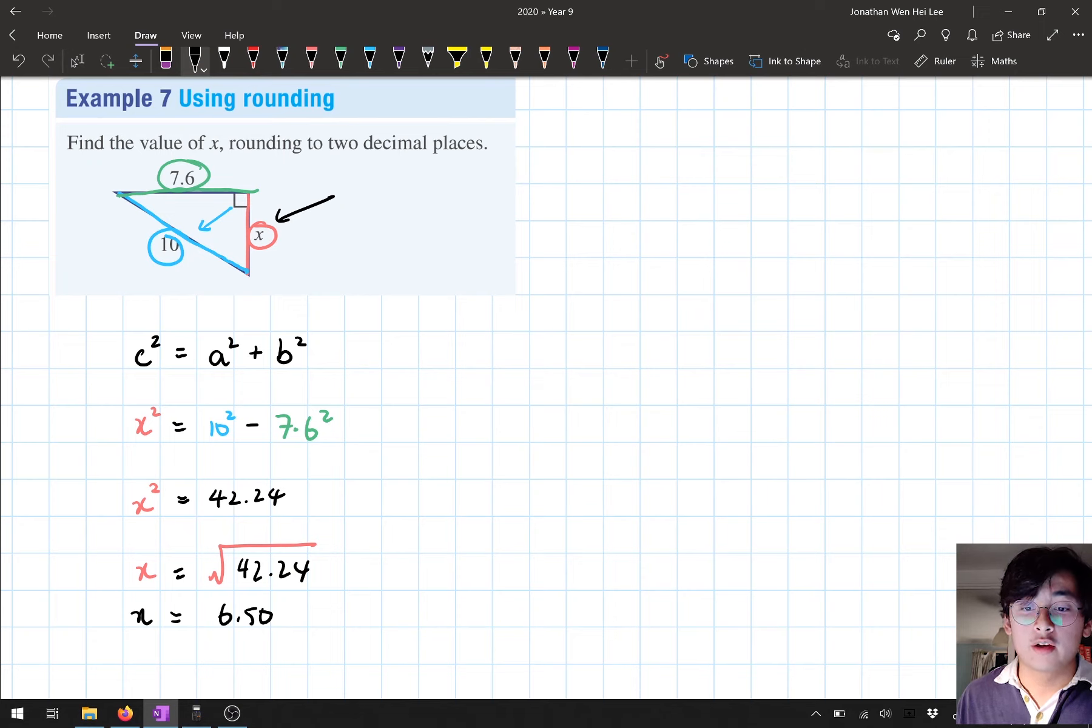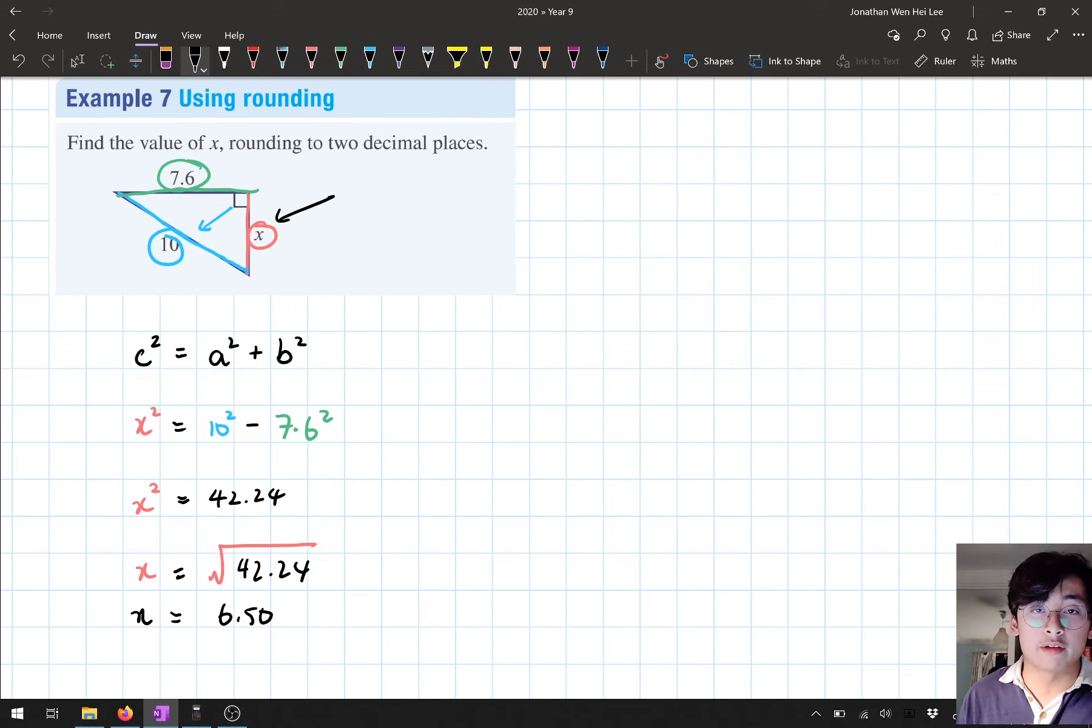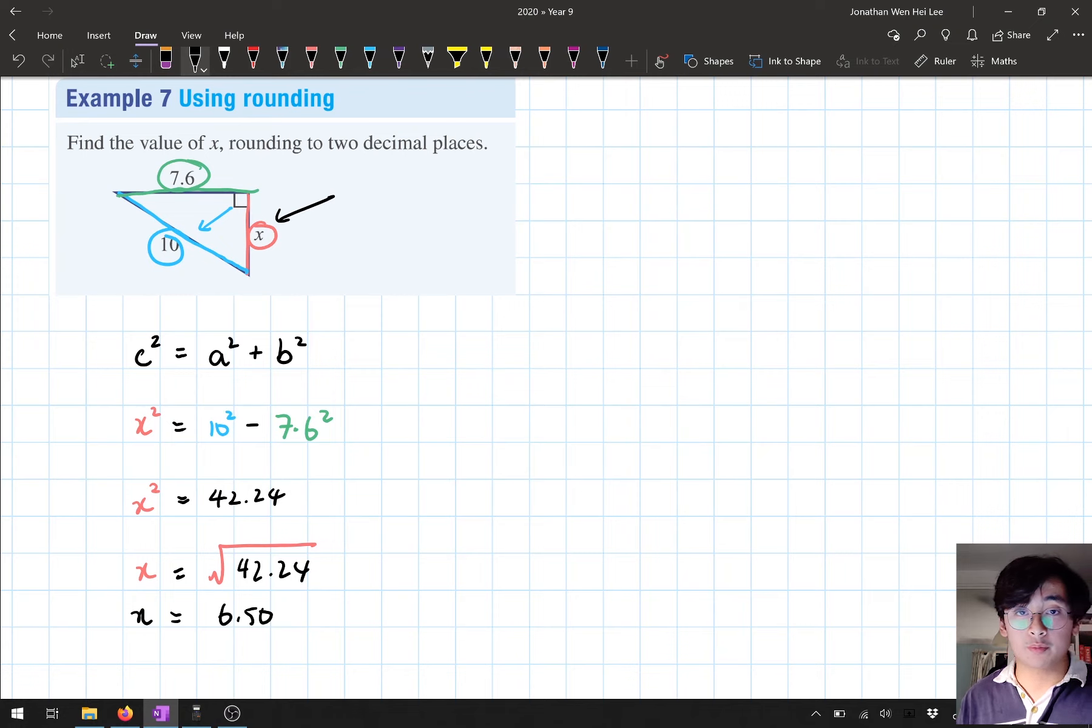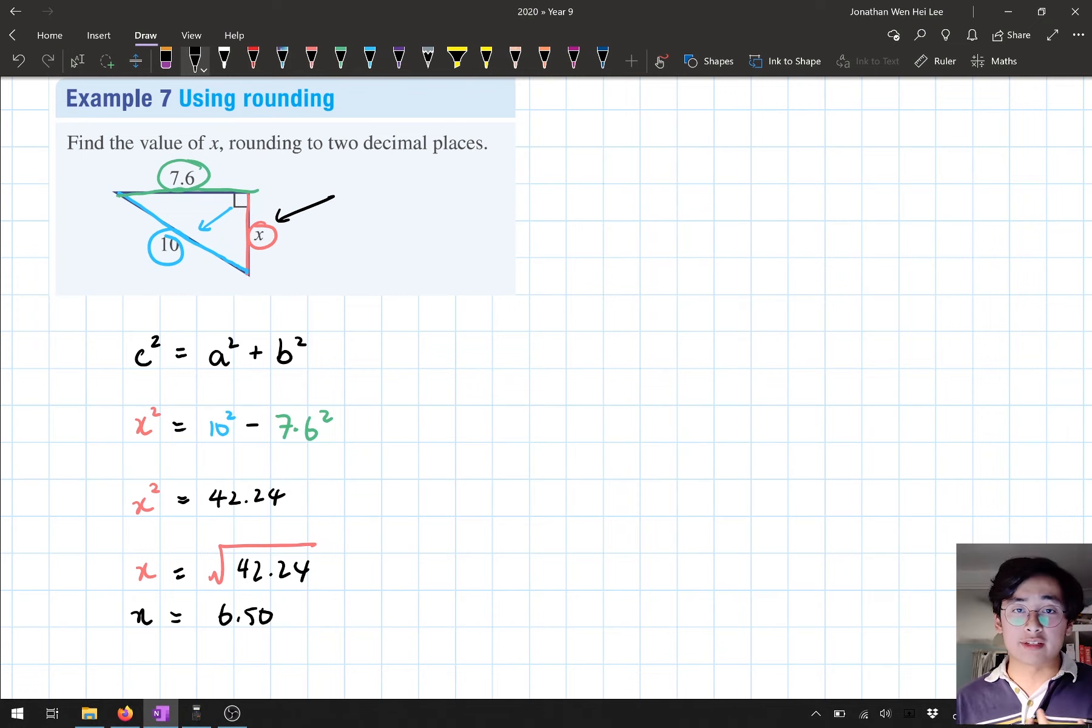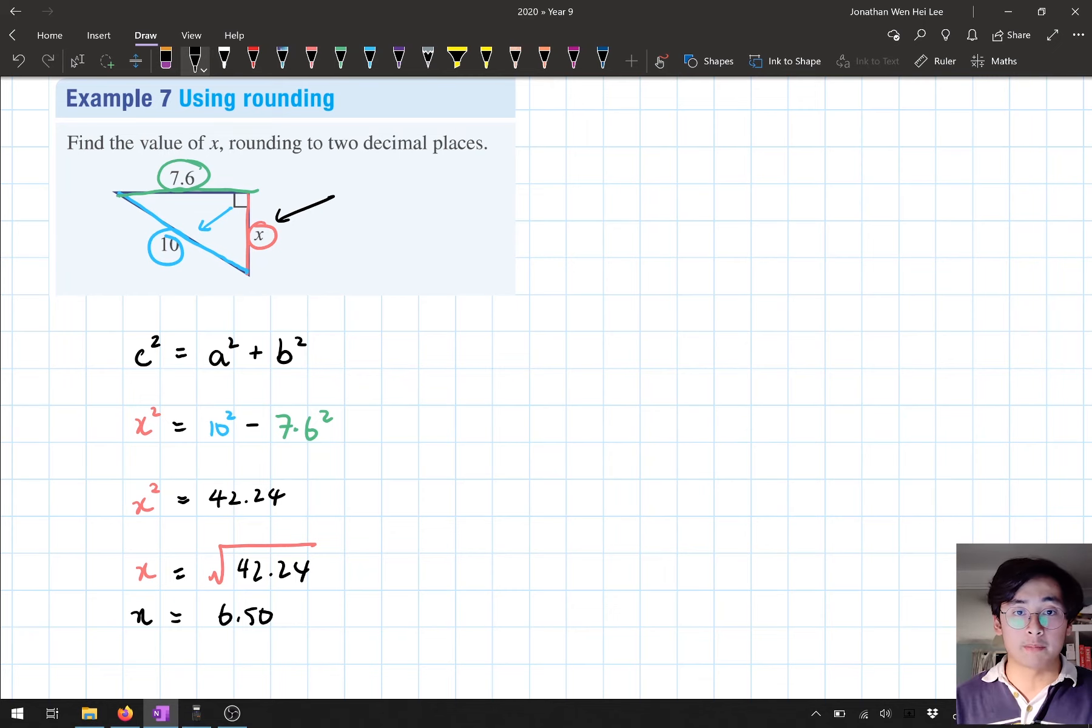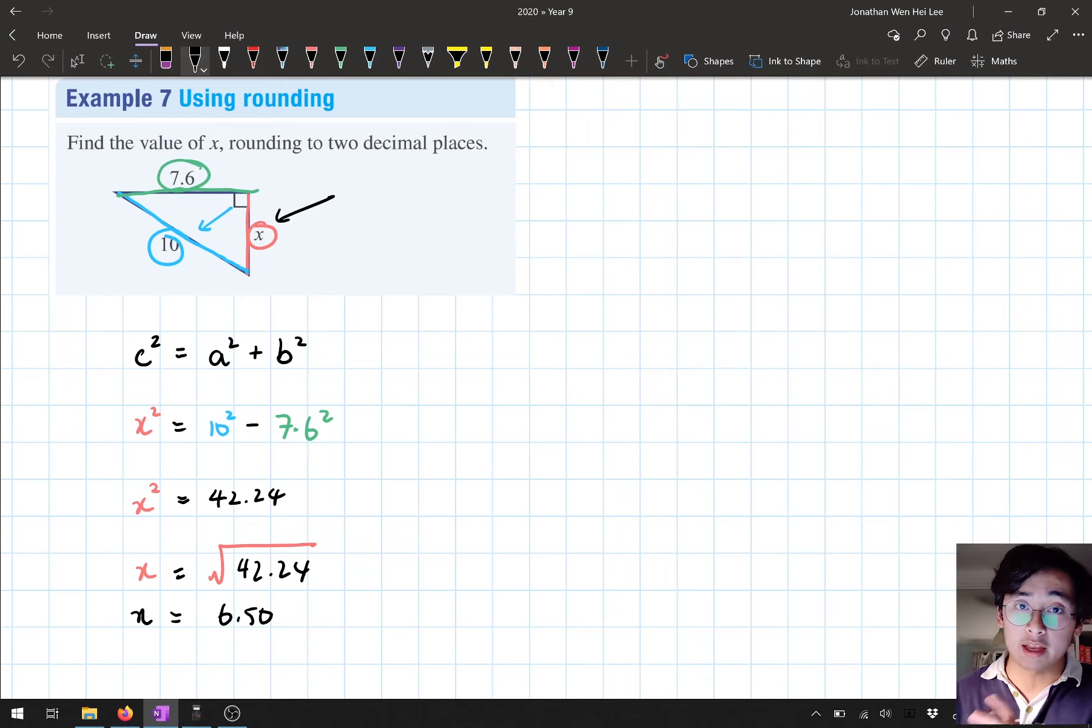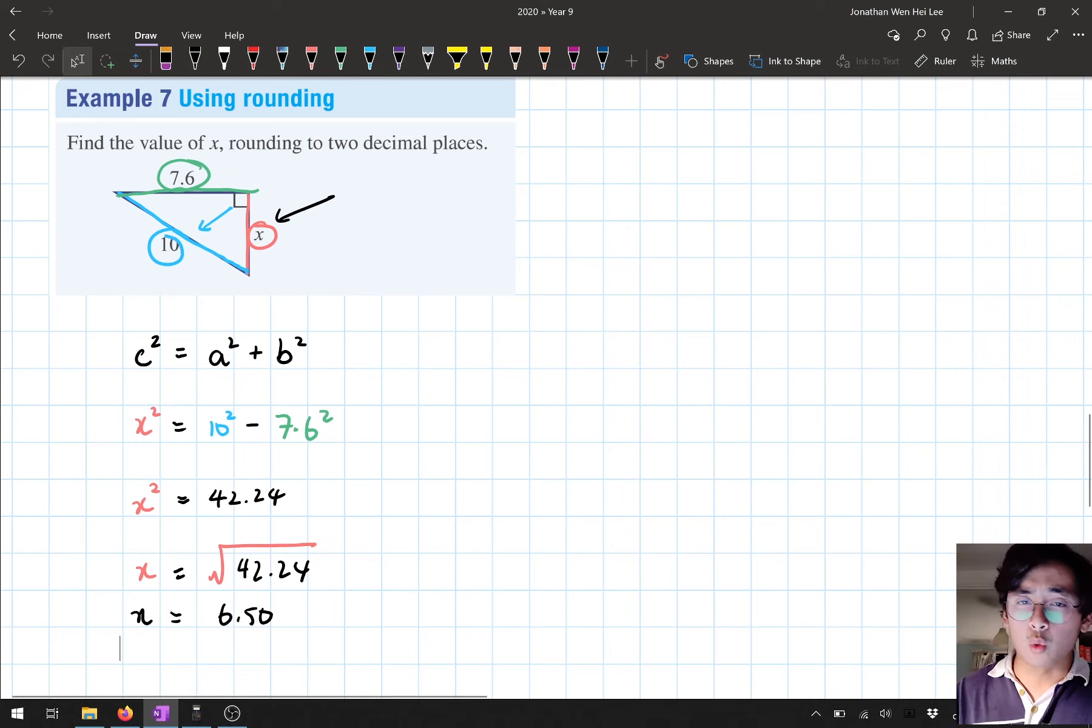So here, we've gone through another example, but in this one, we're using rounding. If you need to go back and watch these two examples just to see the steps, feel free to go back and pause and rewind if you need to go through a certain bit again. I'm more than happy for you to do so.